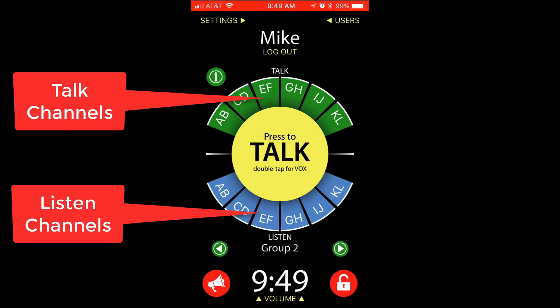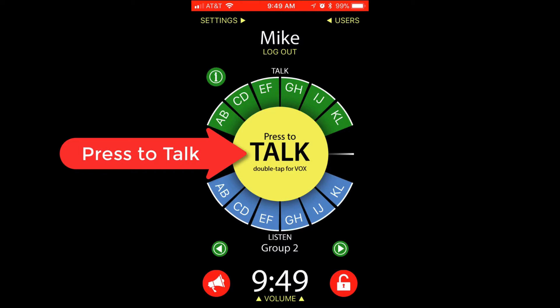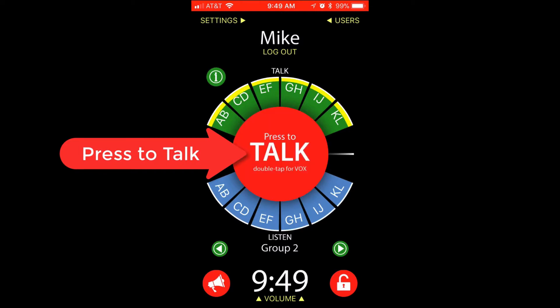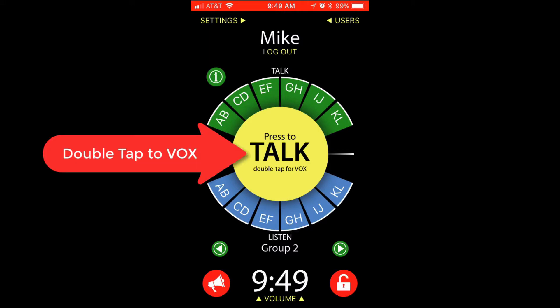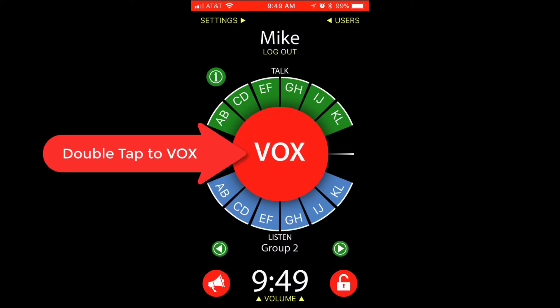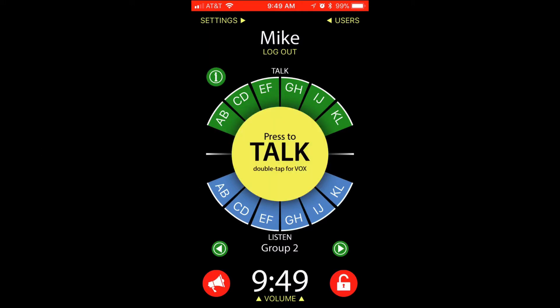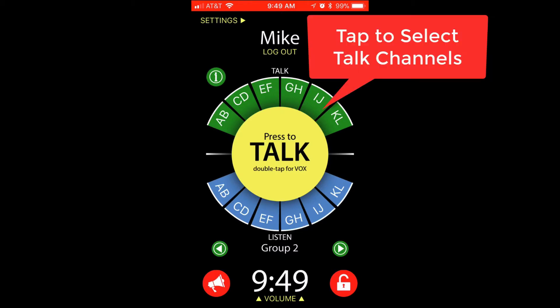You're going to press the big yellow talk button to talk down an activated talk channel. You're going to double tap to enter Vox mode and latch open. Tap the green talk channels to activate them or deactivate them as needed.